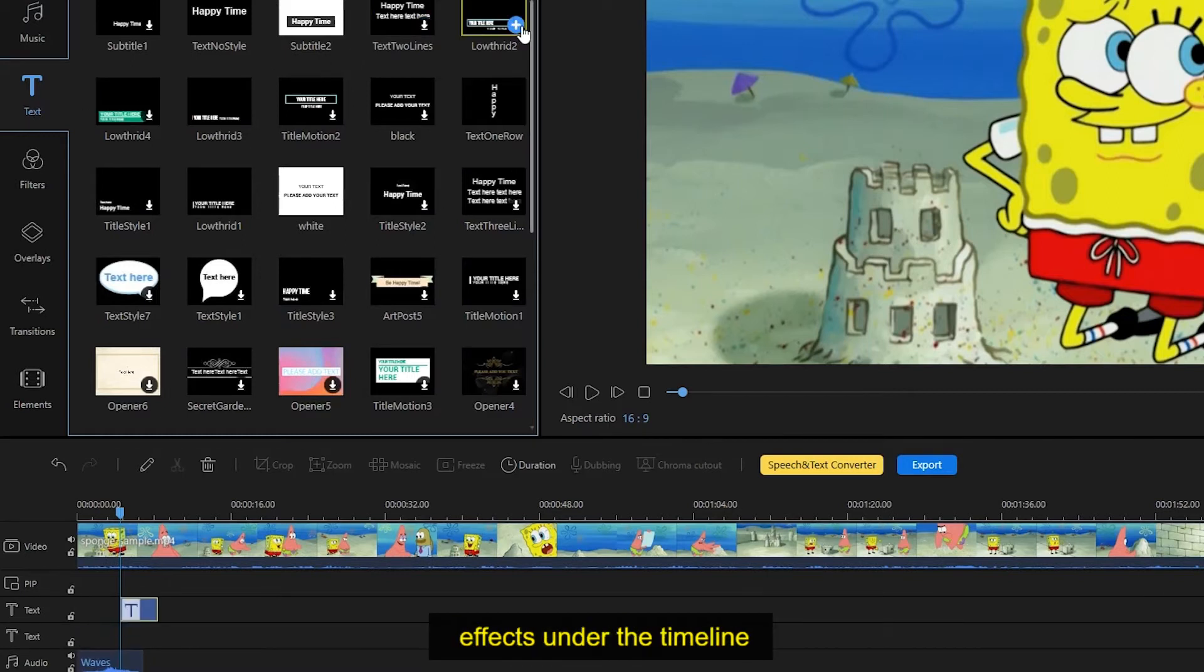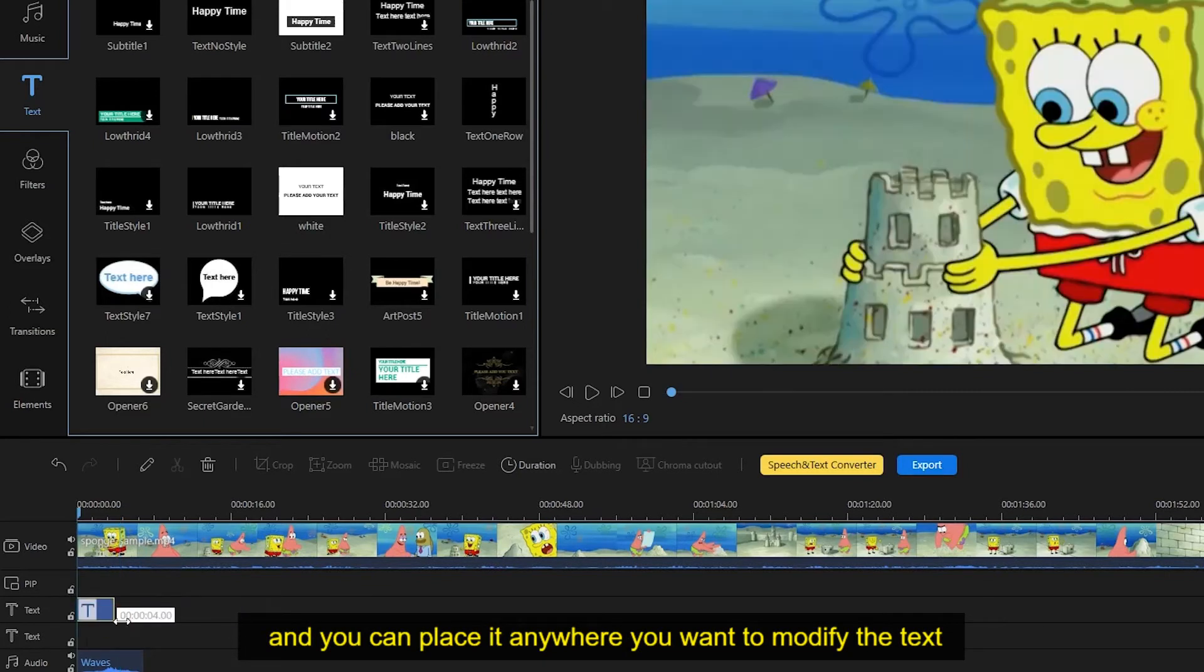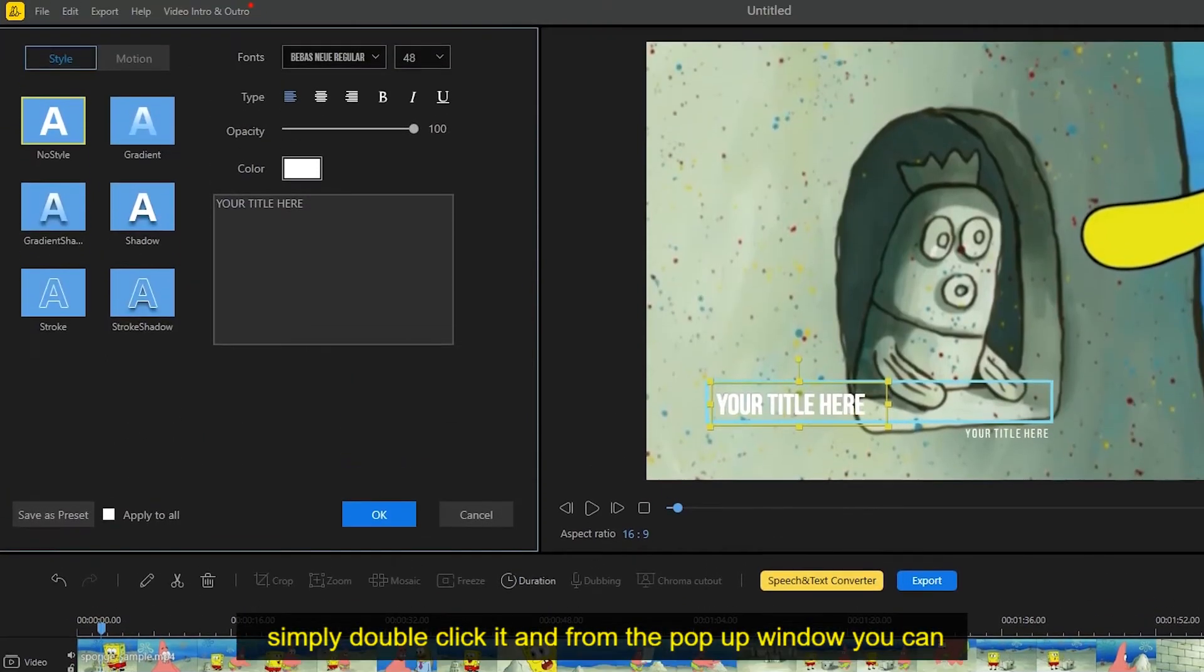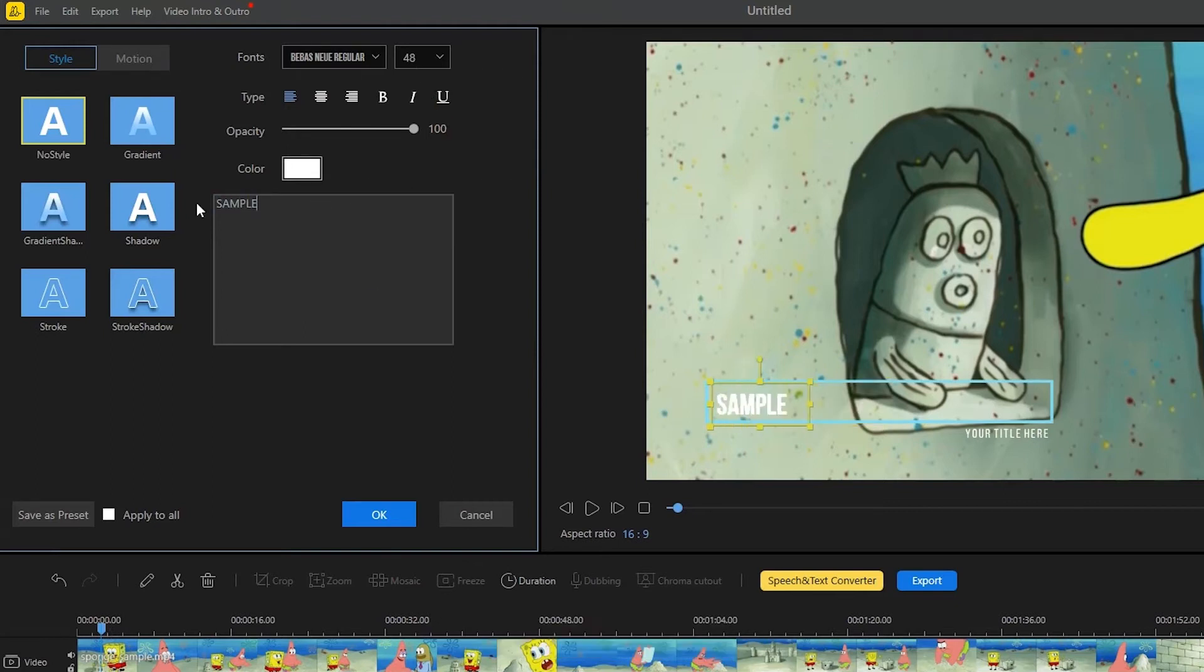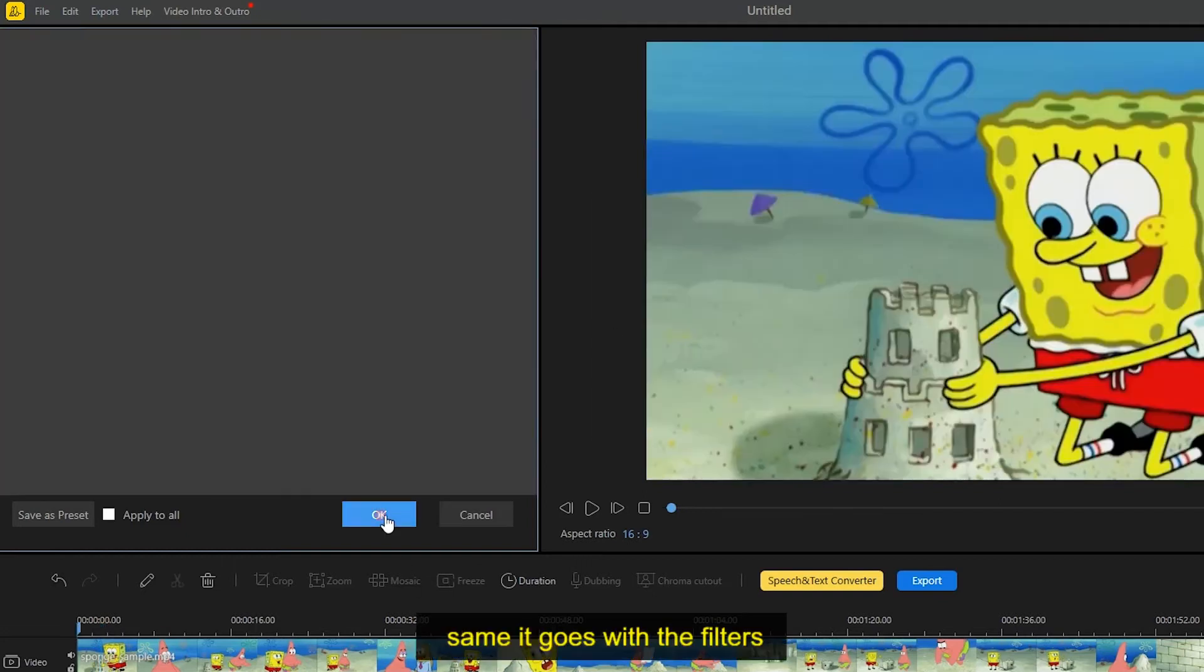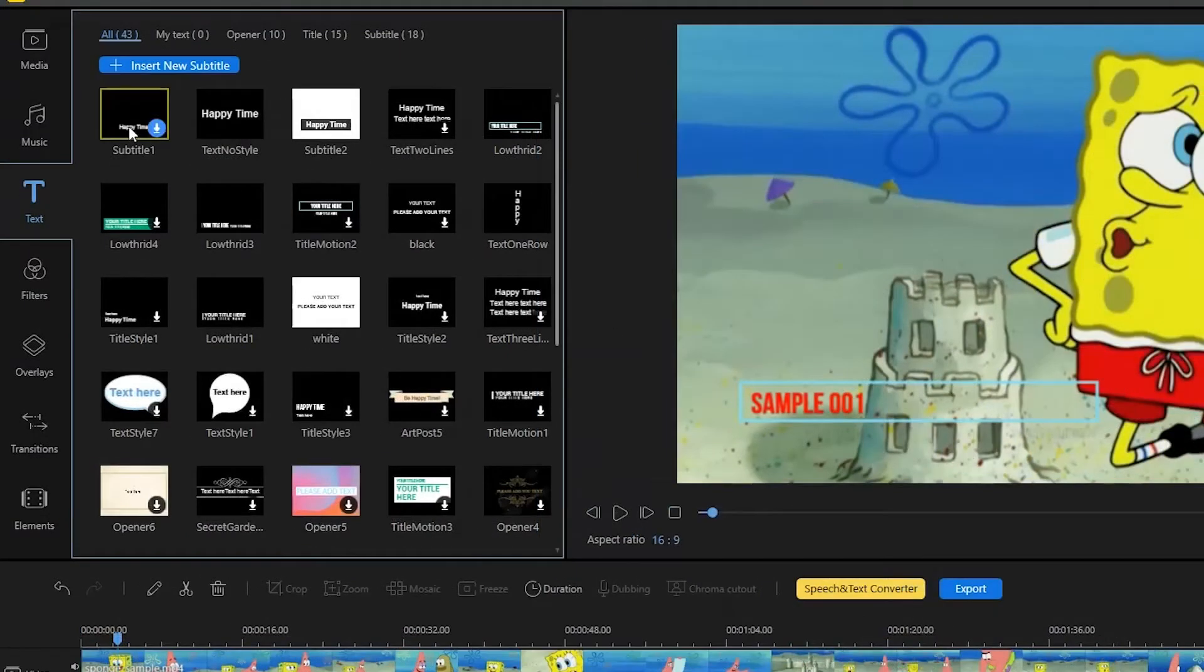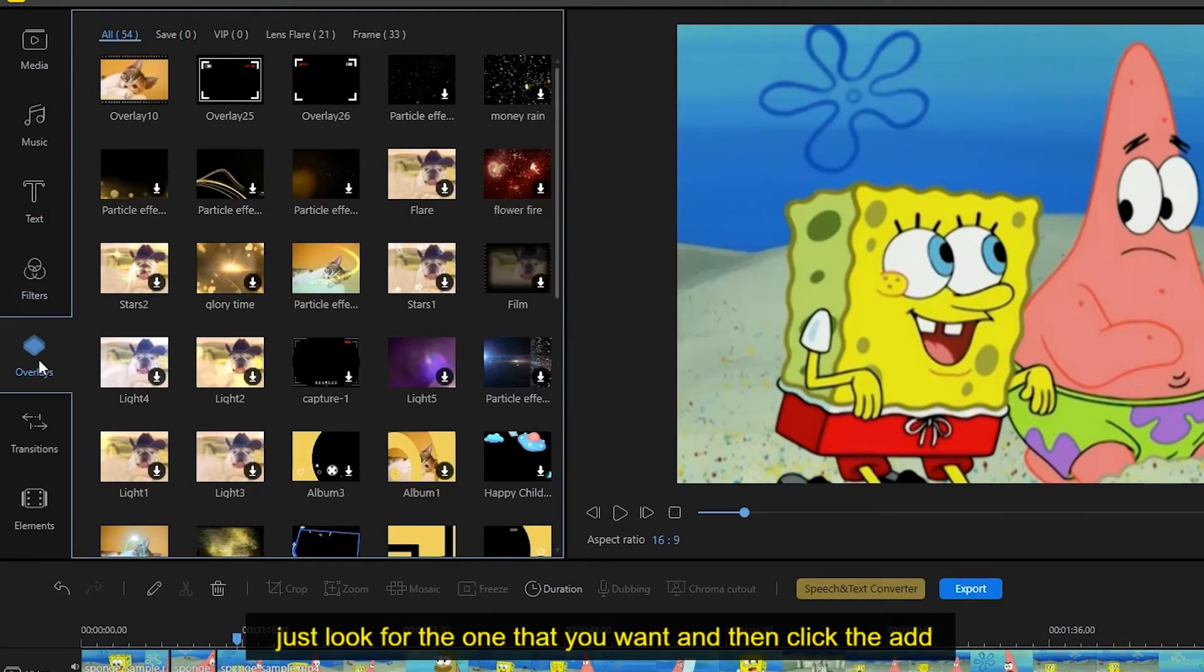To modify the text, simply double click it. From the pop-up window you can select the style and motion you prefer, as well as the text font, size, color, etc. Same goes with the filters, overlays, and so on.